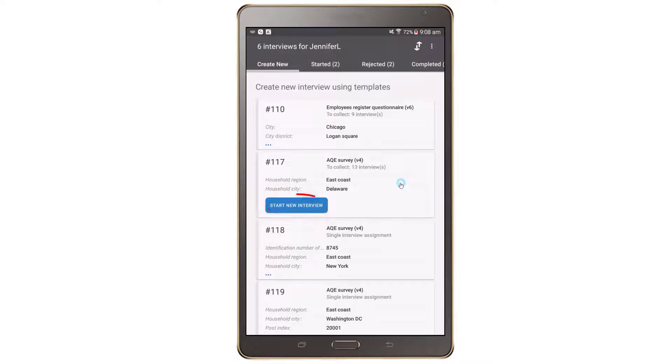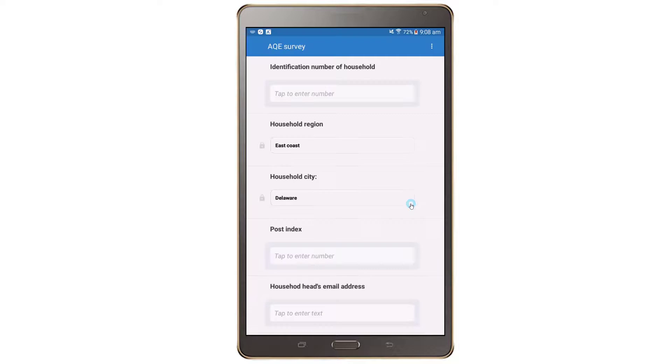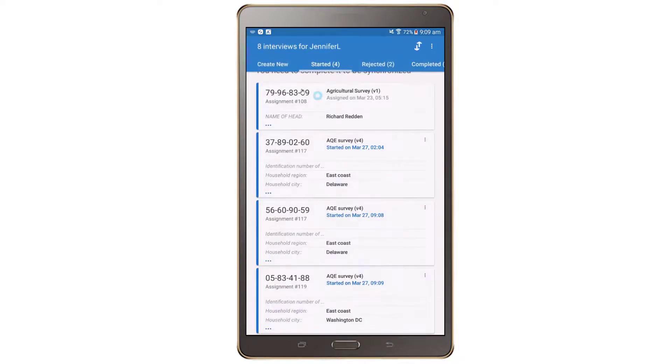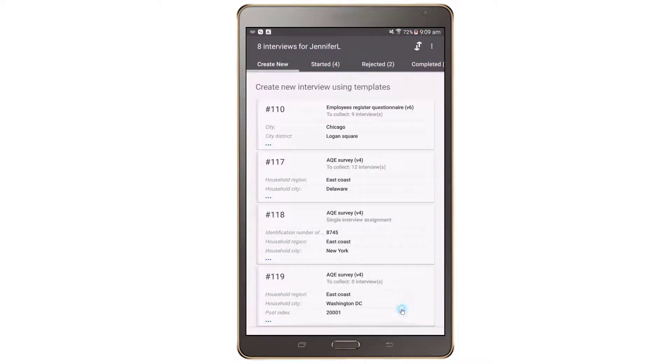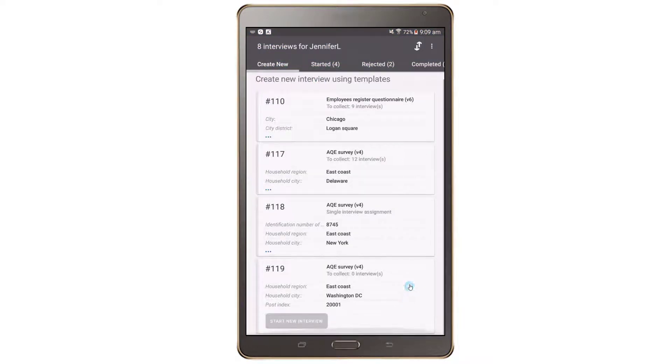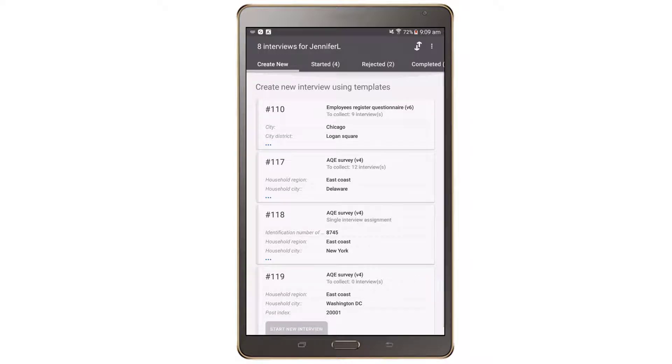To start a new interview, tap on the blue Start button on the assignment. If all the required interviews for an assignment have already been created, then the Start button will be greyed out. The dashboard will be grey under this tab.